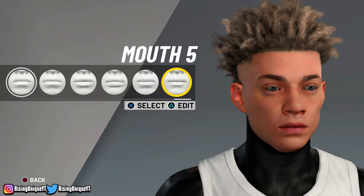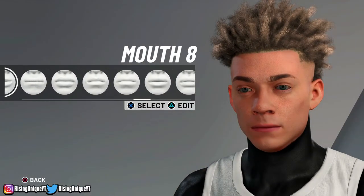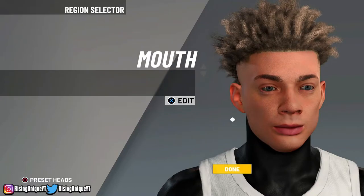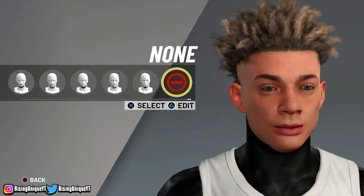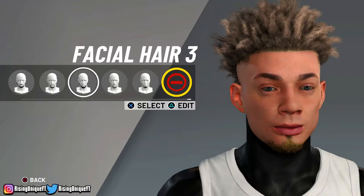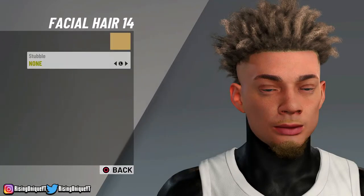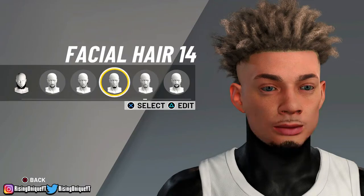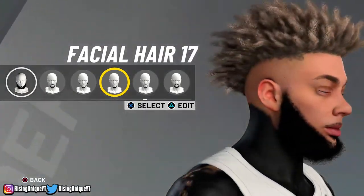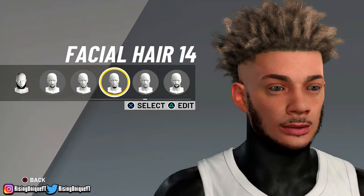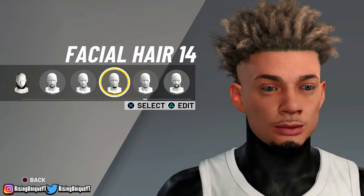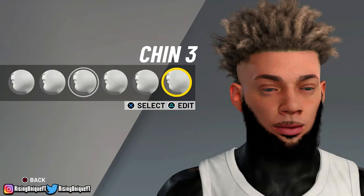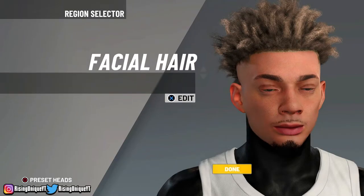For mouth, you guys are gonna want to choose mouth 8, and then I do lower lip thickness at 8. For facial hair — this is one of the biggest things — I honestly rock 14, and I always change the hair color to black because it just looks way better. I also use 17 a lot. It's all your personal preference. For chin I always choose chin 3 and keep it default.